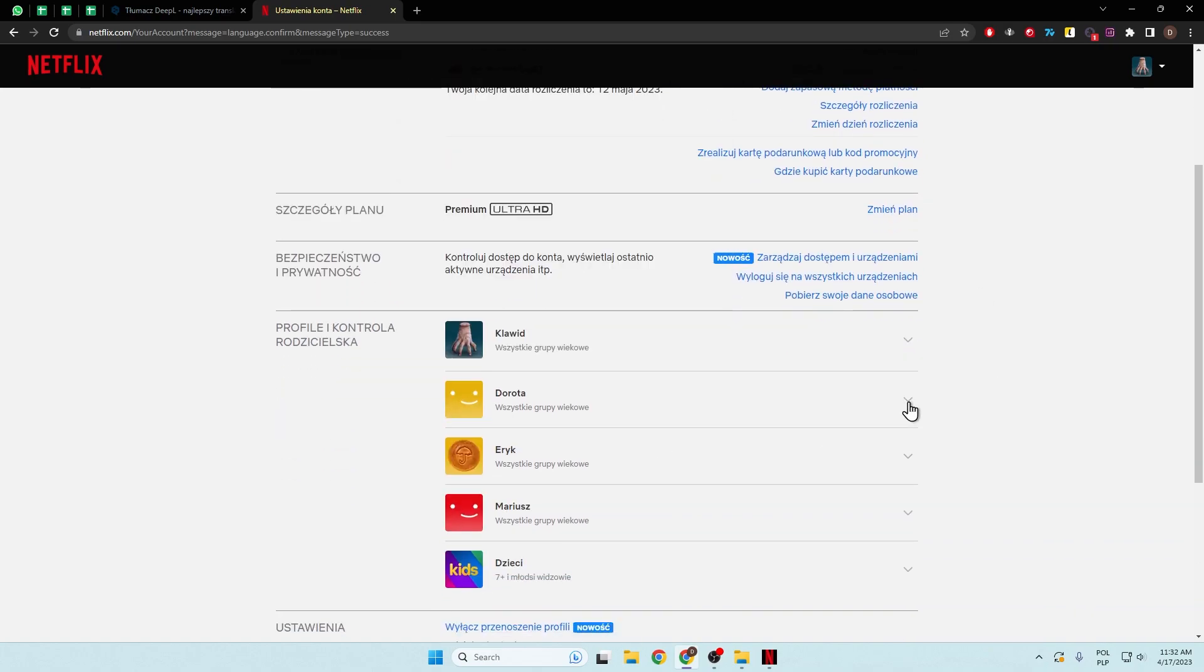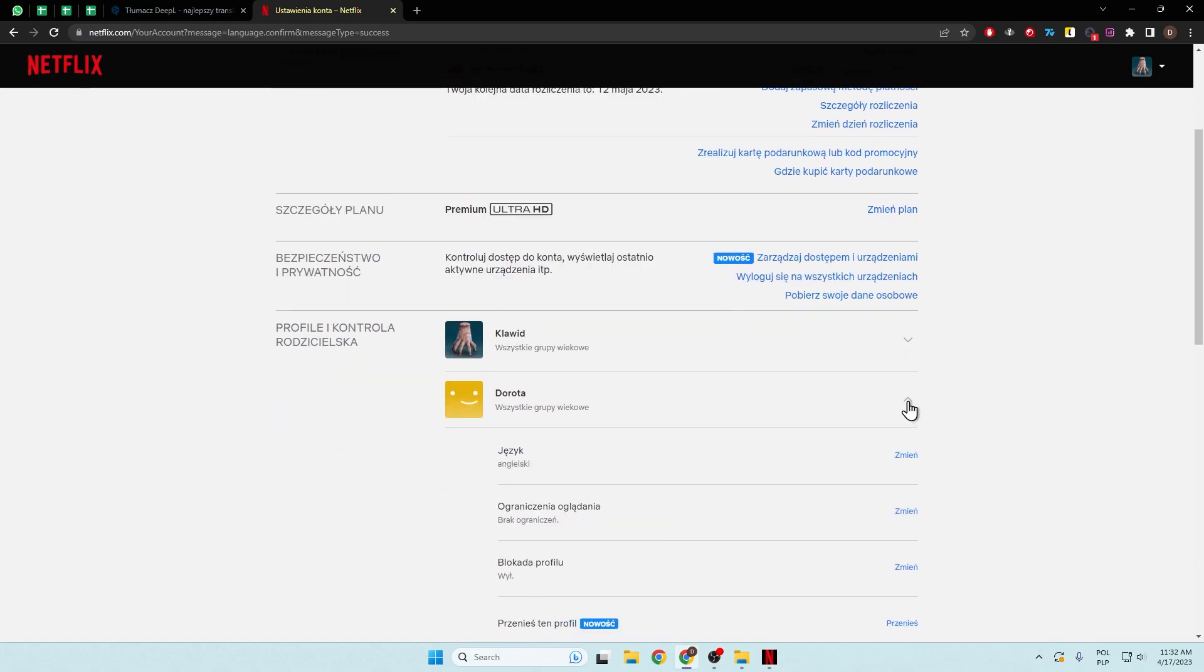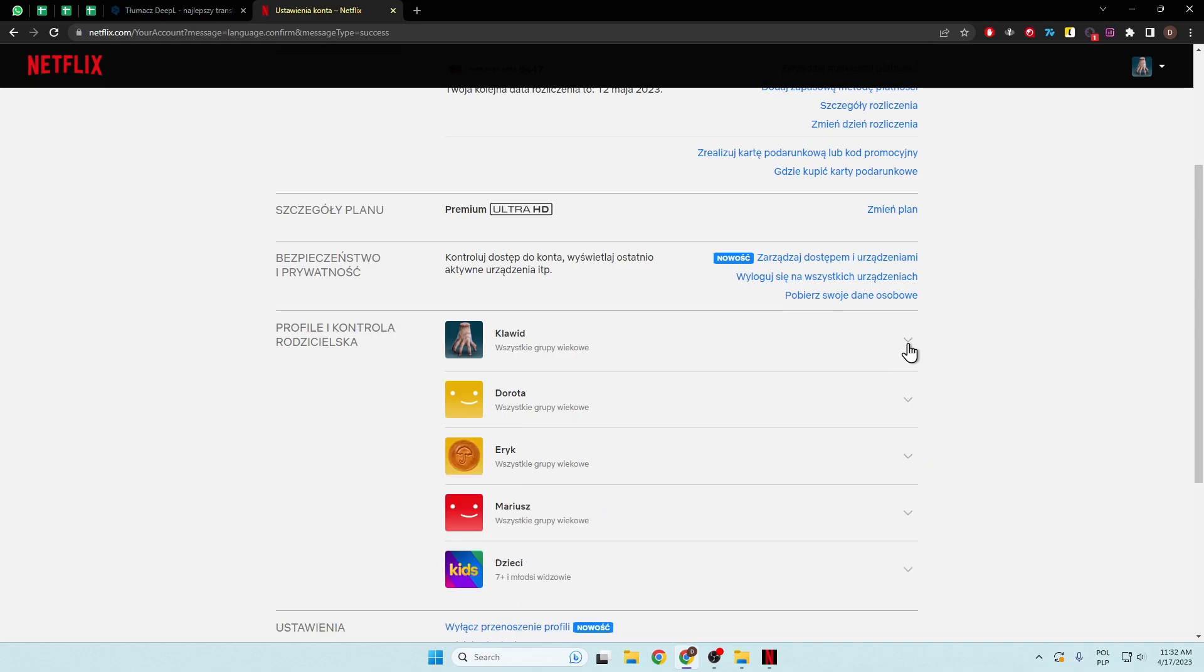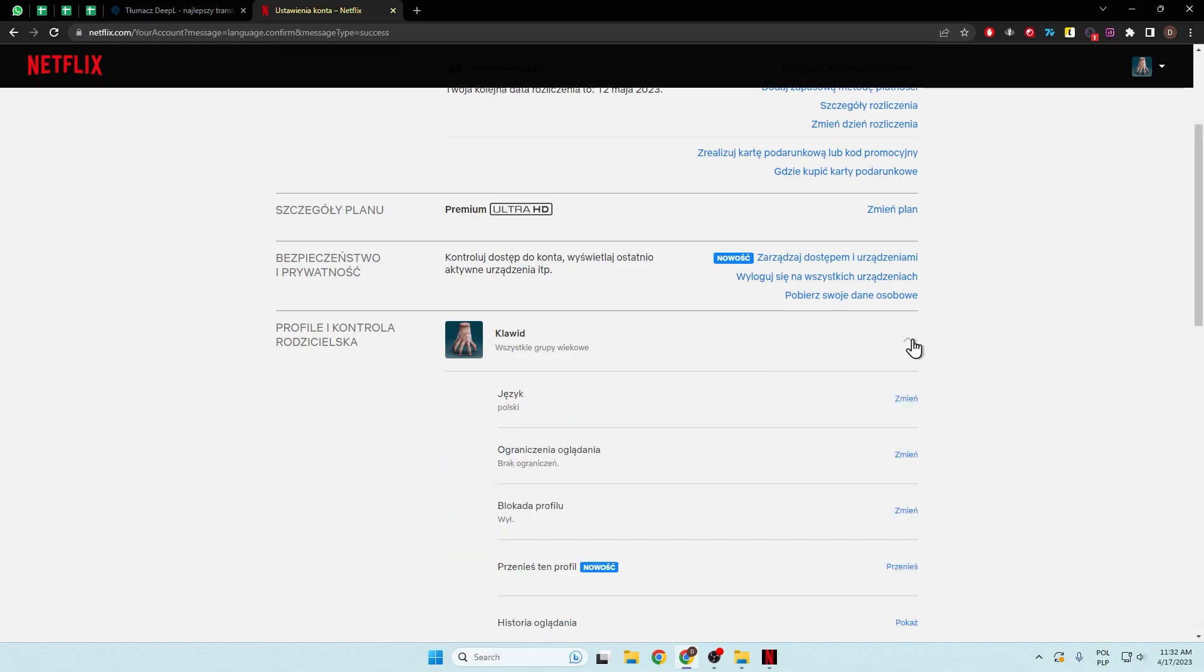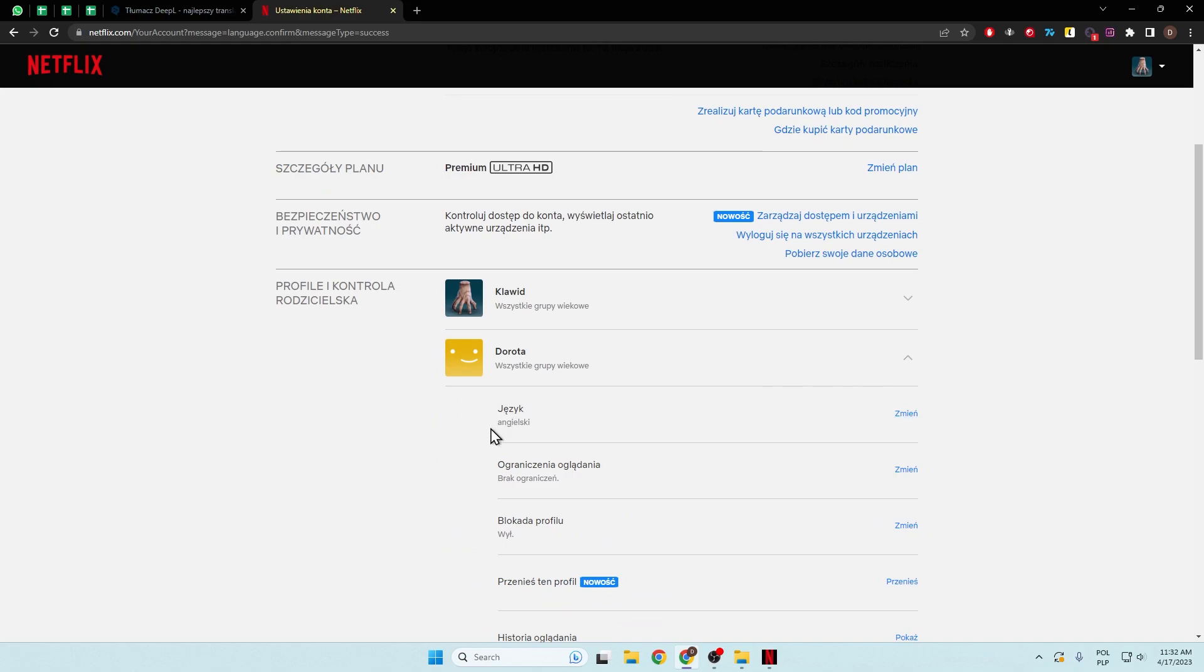And you can also manage other profiles. As you can see, I switched this profile to Polish, but the second one stays on English.